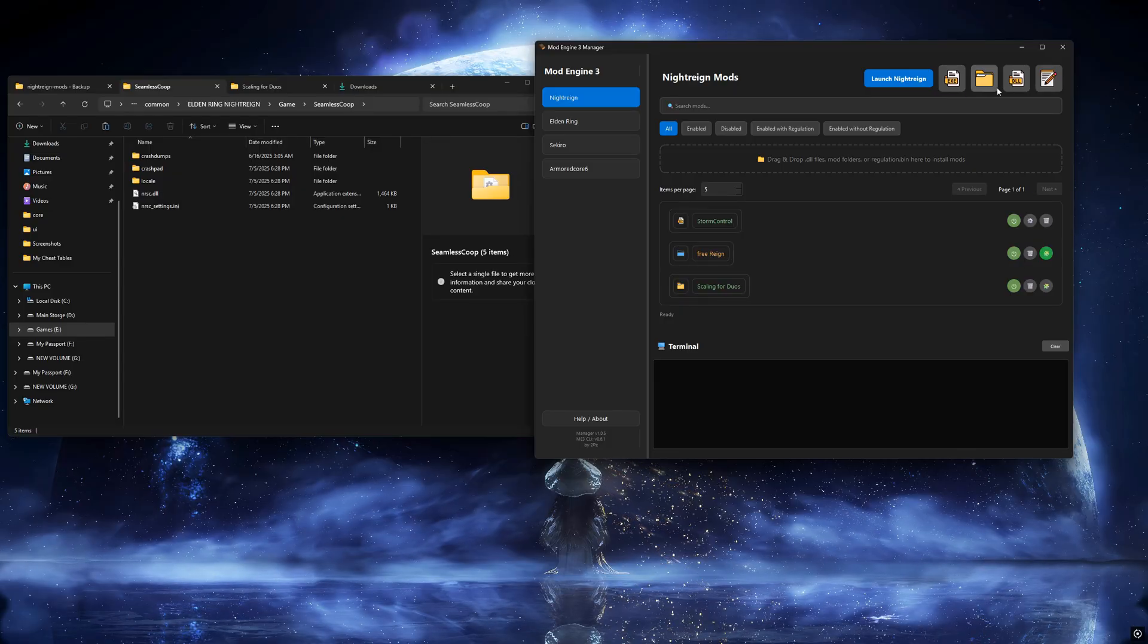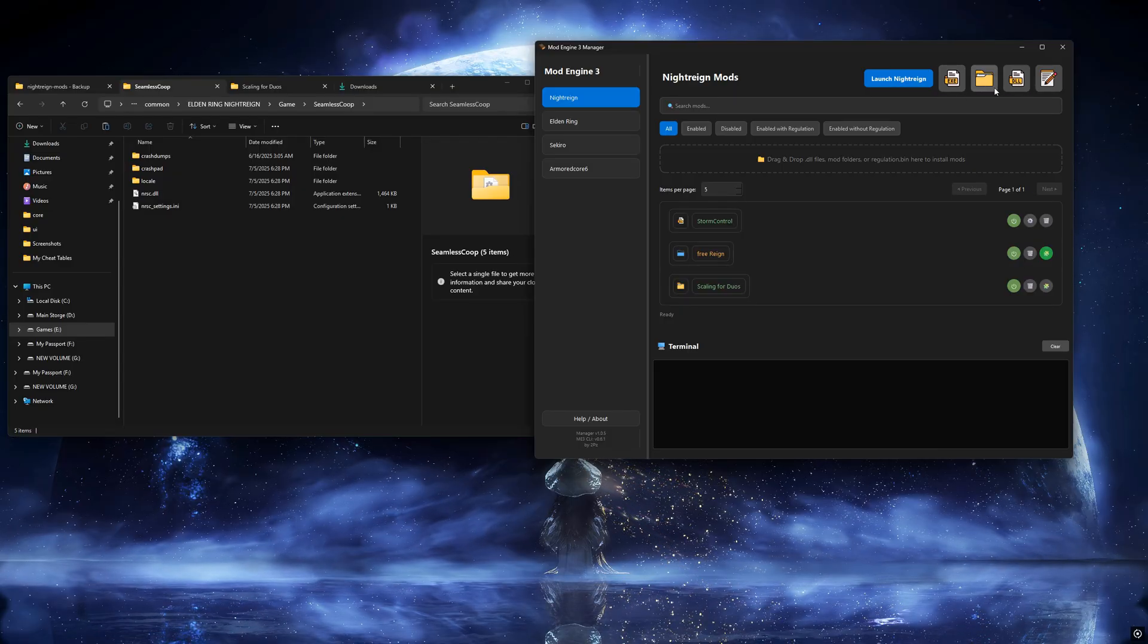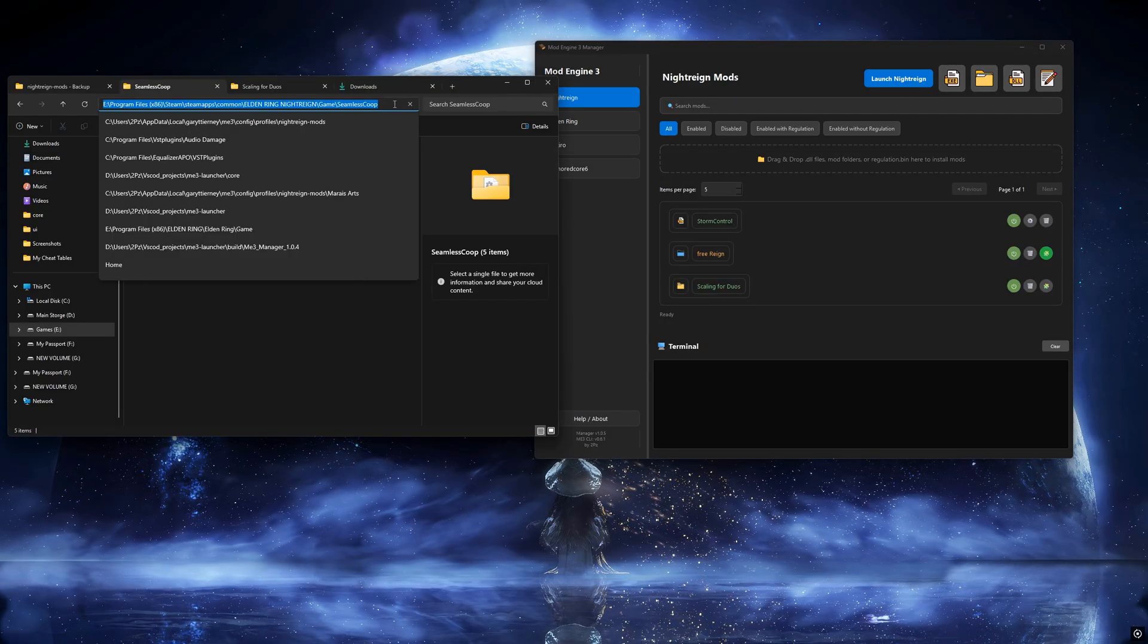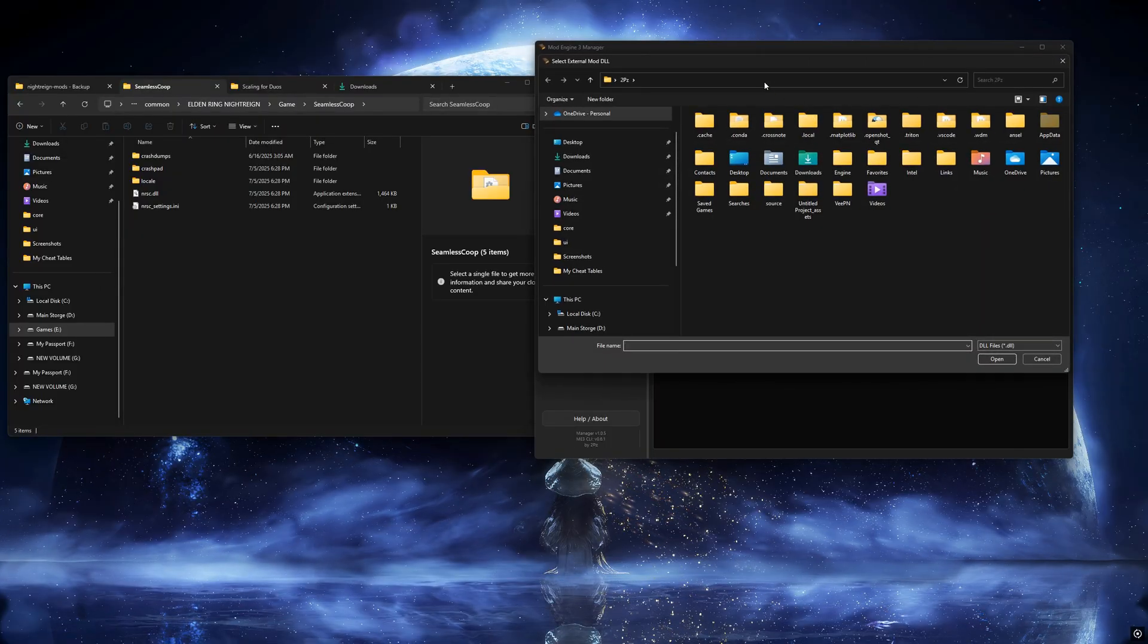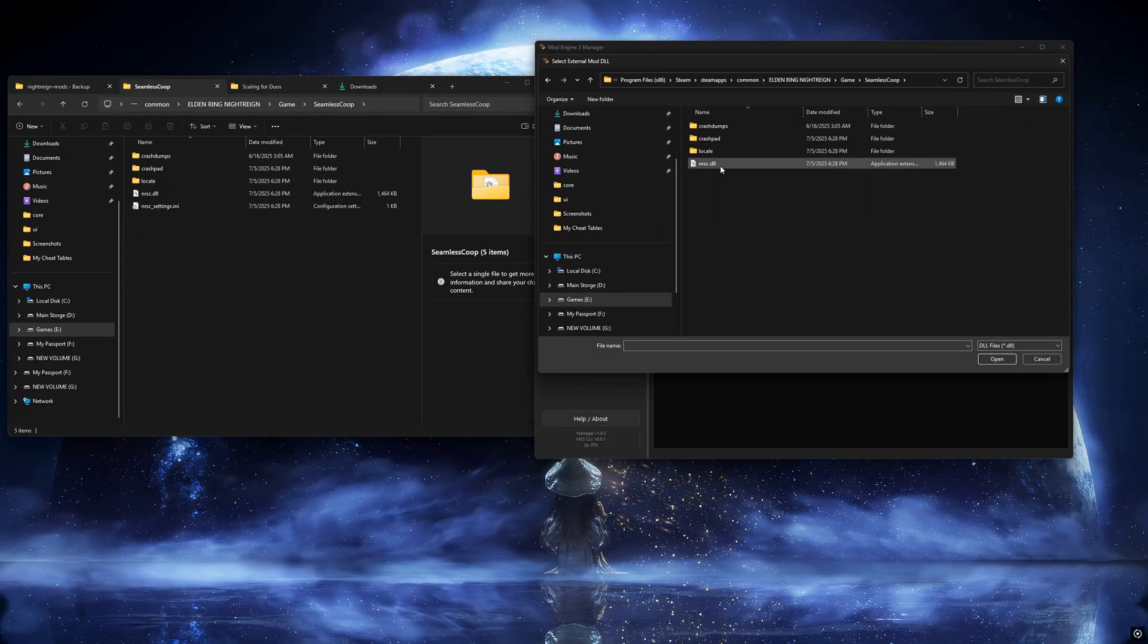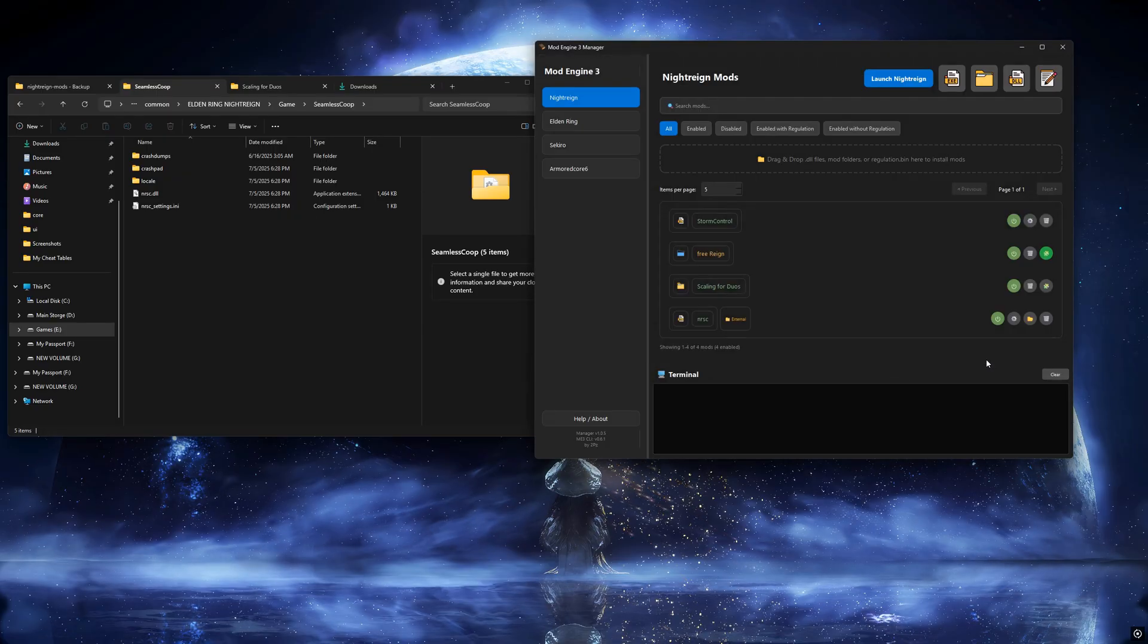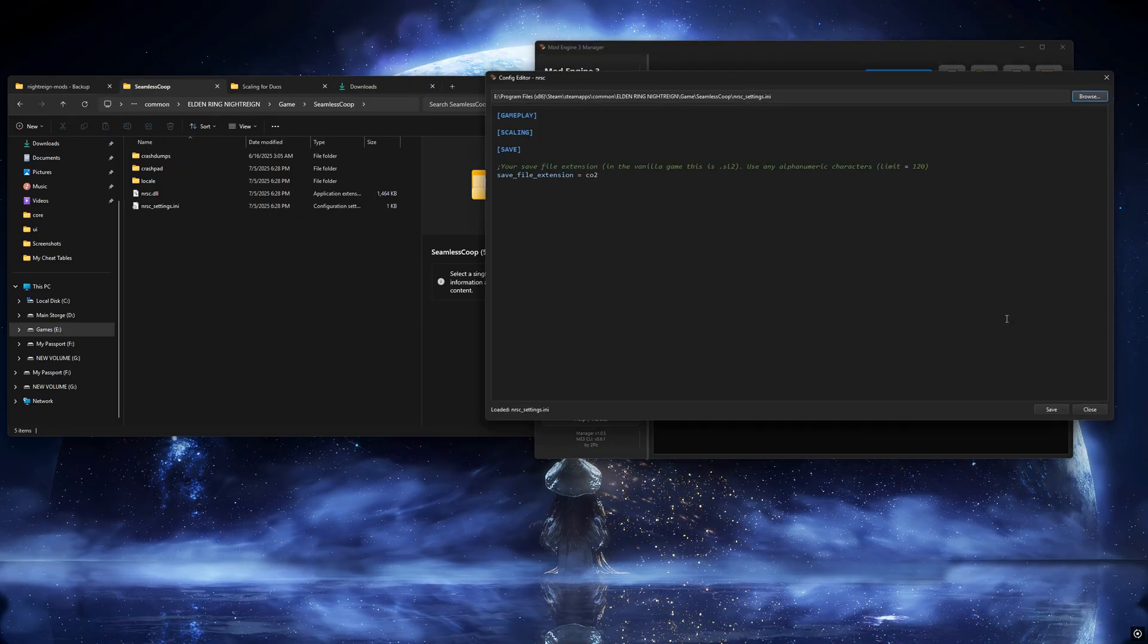Two, set up external mod. By default, mods are installed to the NightRainMods folder. If you want to use a mod without moving it to that folder, like I do with Seamless Co-op, this feature lets you link it directly from wherever you prefer to keep it.